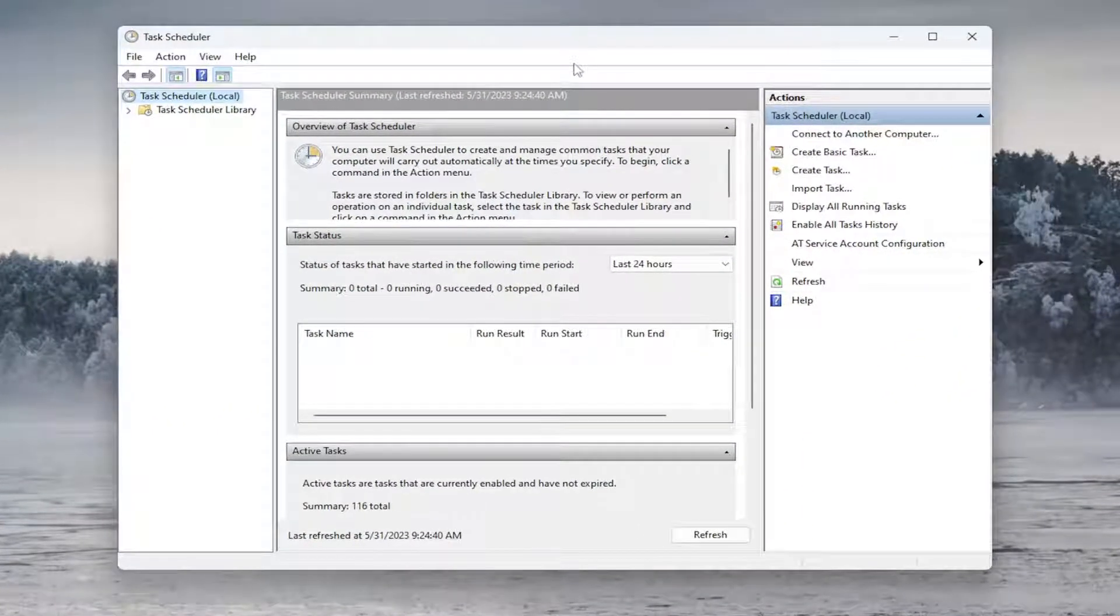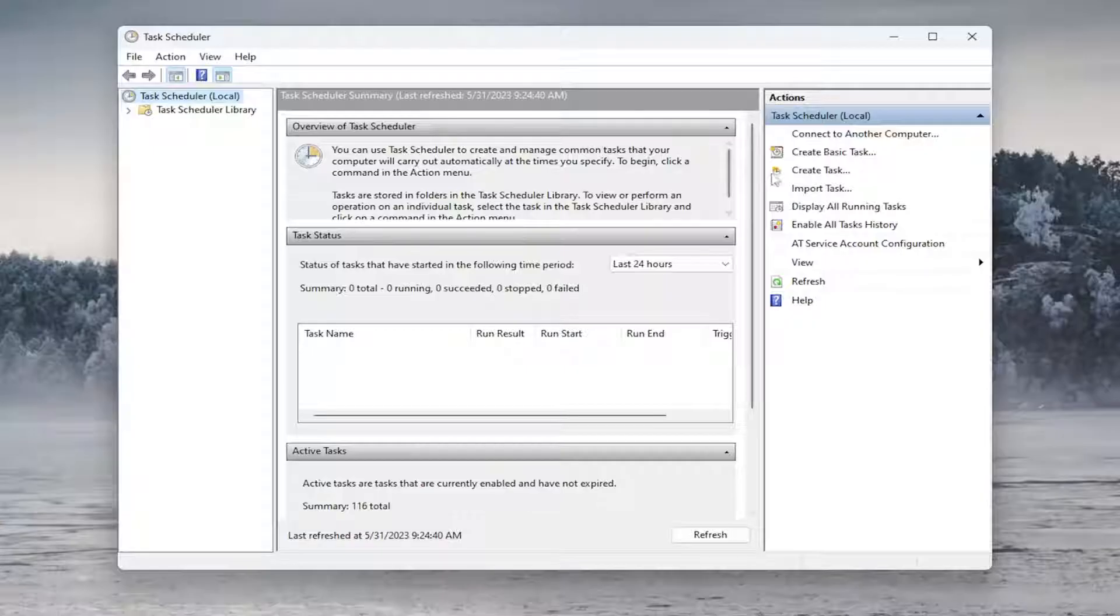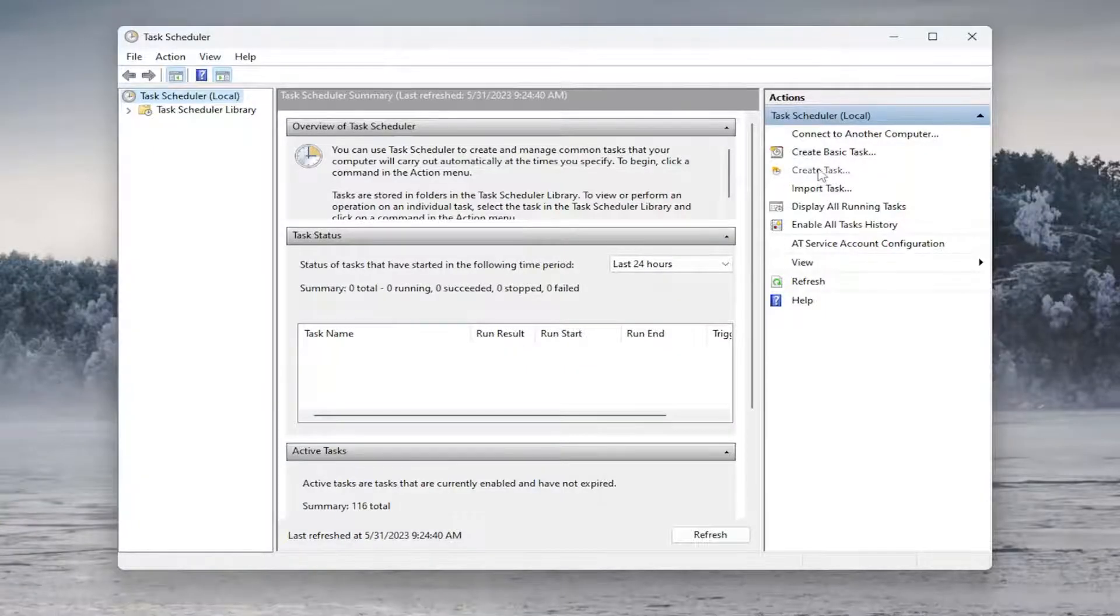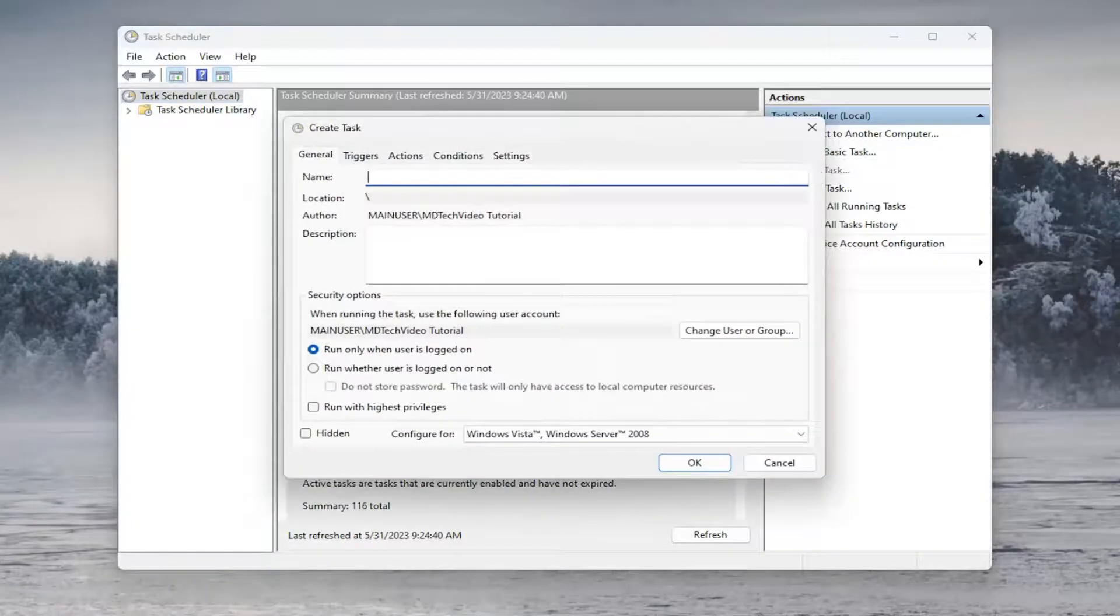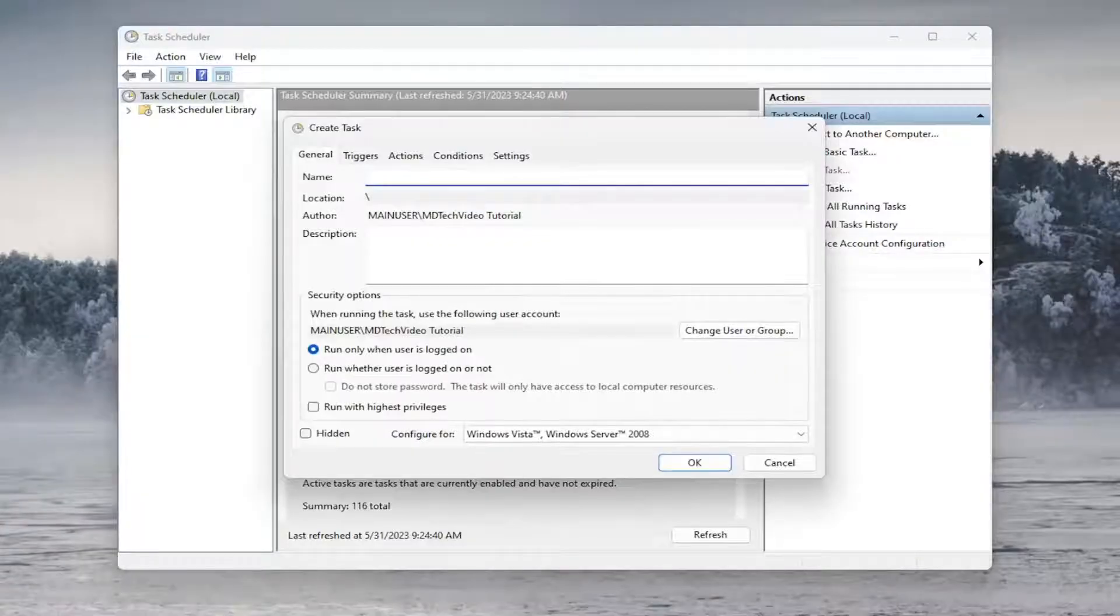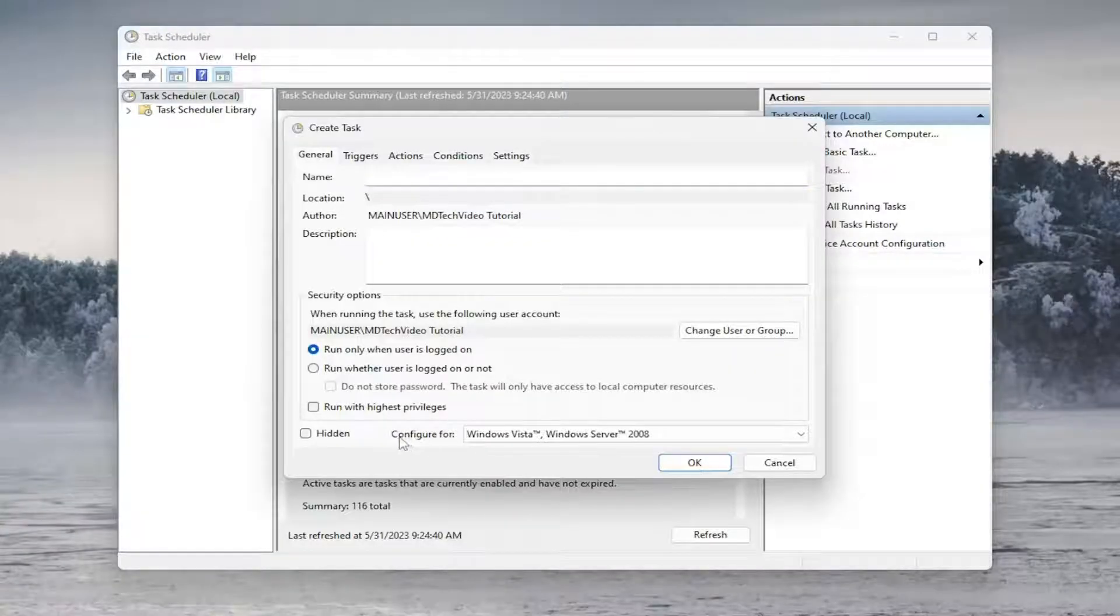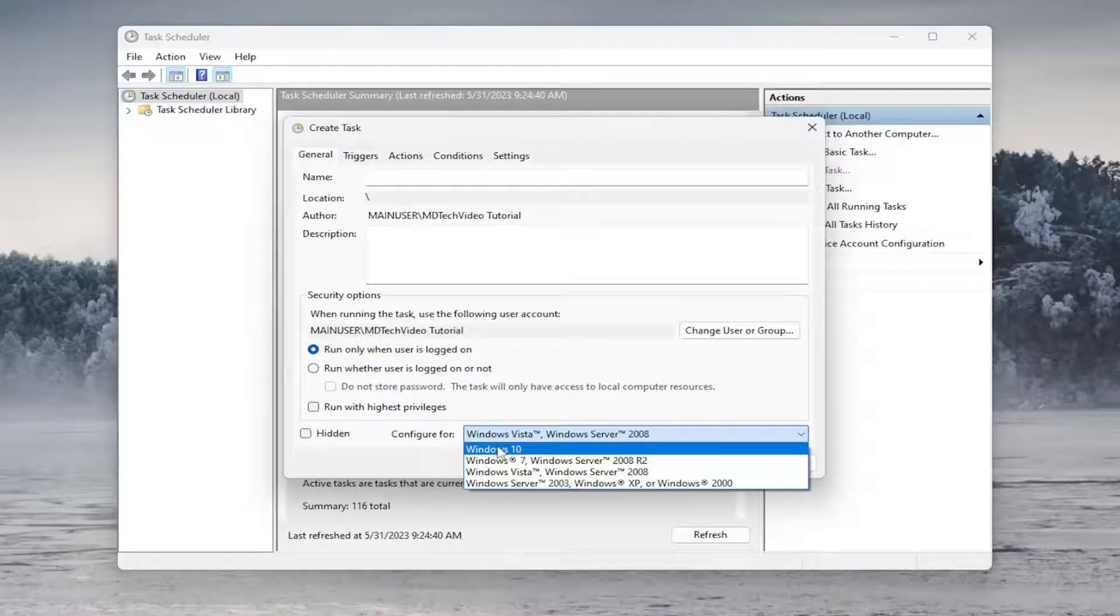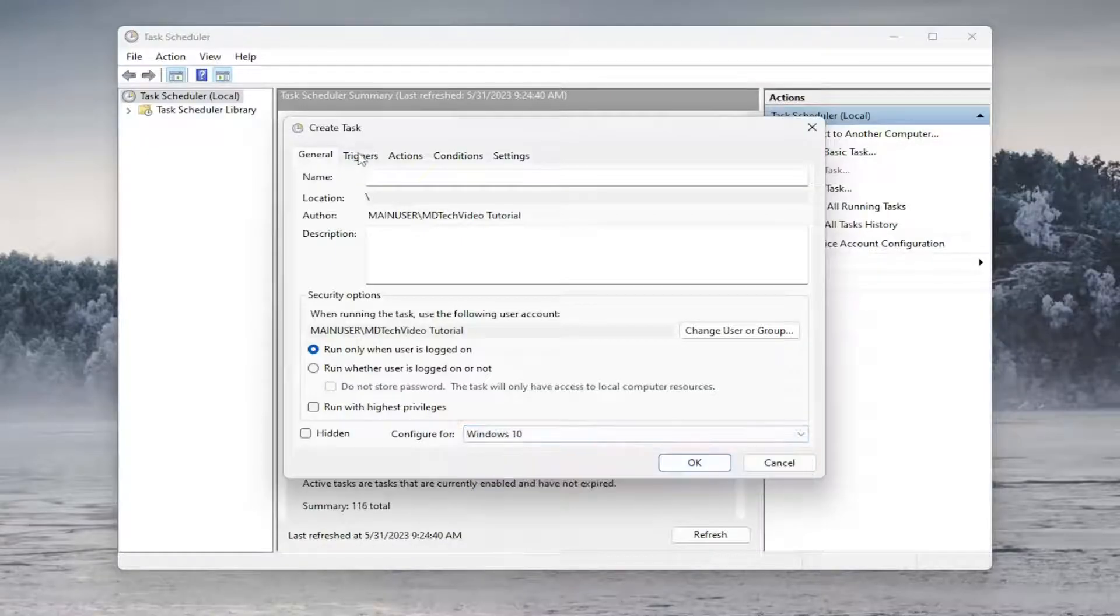On the right side, you want to select where it says Create Task. Go ahead and left click on that. And now you can name this task whatever you want. It doesn't really matter. When you go underneath Configure for, click on the drop-down and you want to set it to Windows 10.